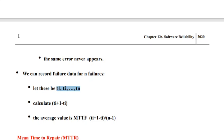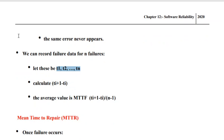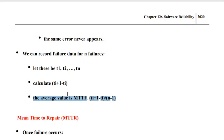Now, how to calculate mean time to failure. We observe n number of failure records. Here t1, t2, ... tn are the instances of time where the software system has failed. We find the difference between successive time instances, that is t(i+1) minus t(i). We calculate many such differences — for example, t2 minus t1, t3 minus t2, t4 minus t3, and likewise tn minus t(n-1) — and then we find the average of all these differences. That is called mean time to failure.